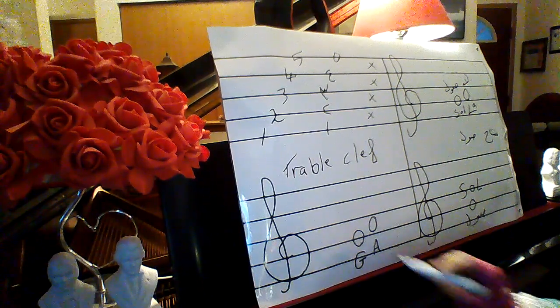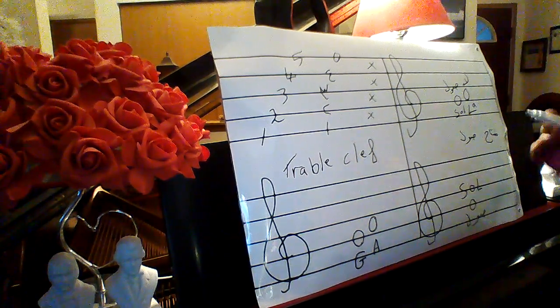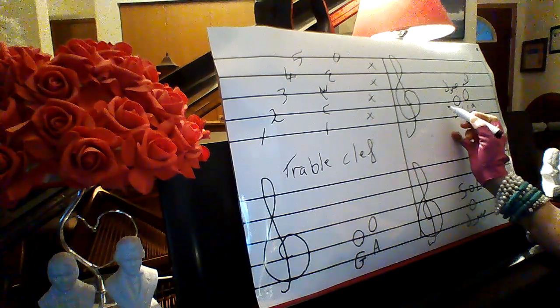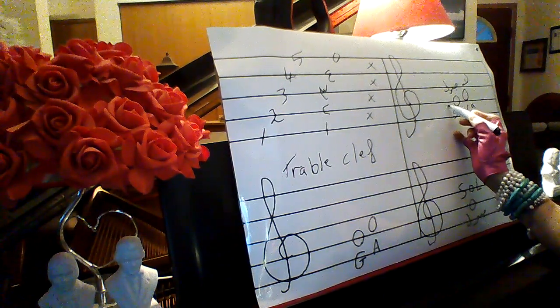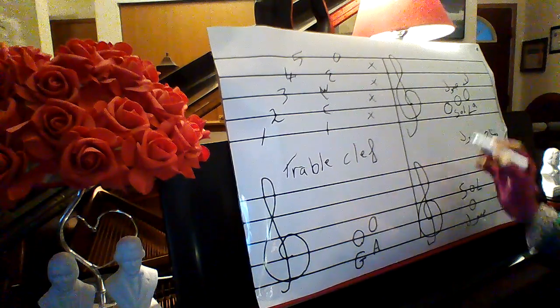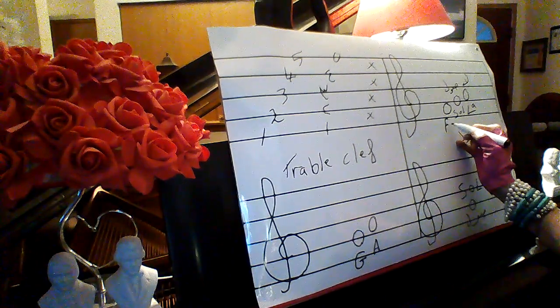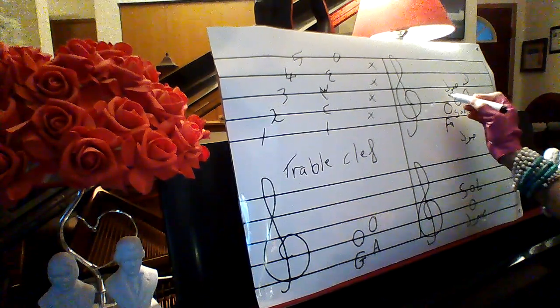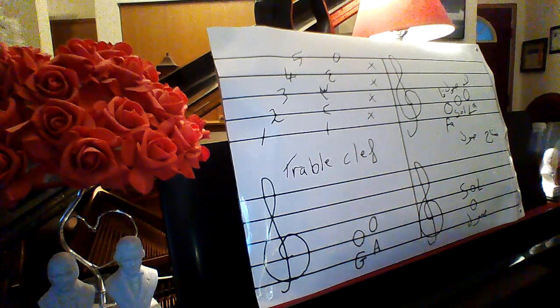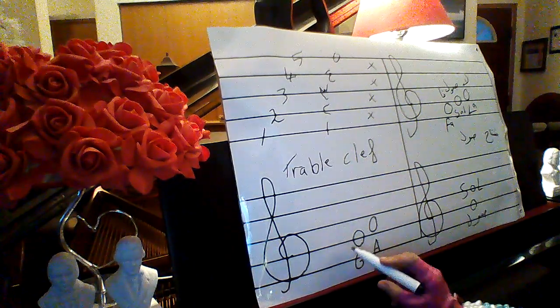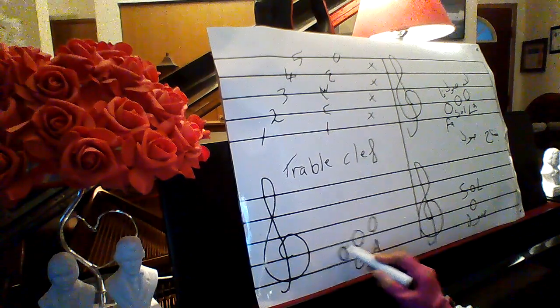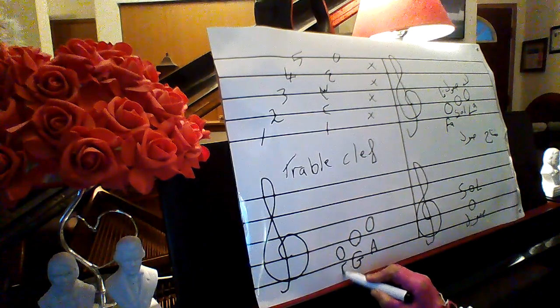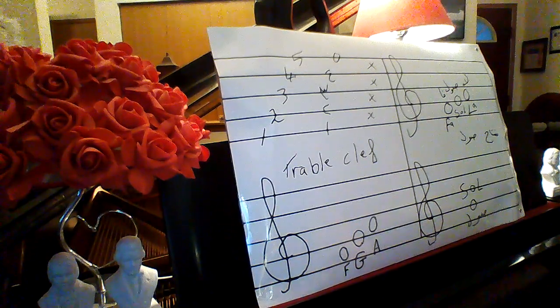Let's see what before sol. The first space it calls fa. First space it calls F.